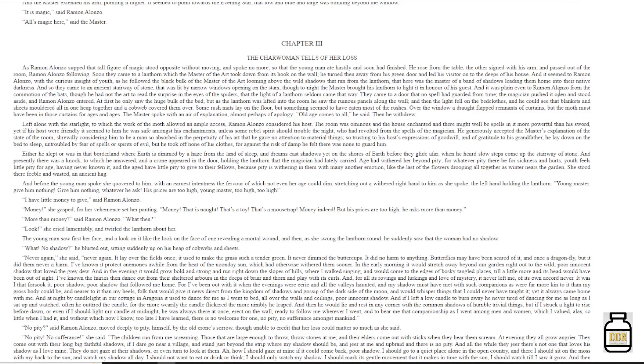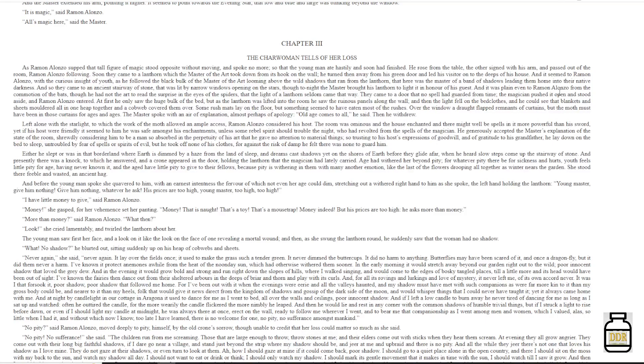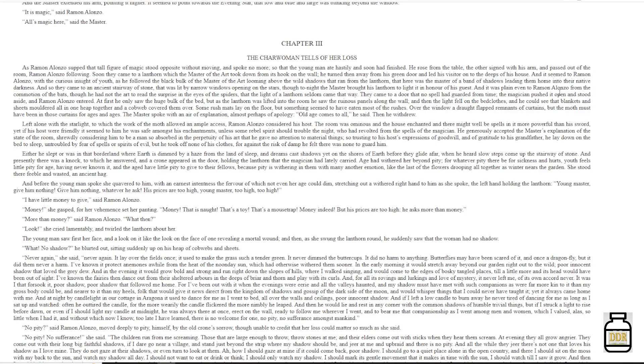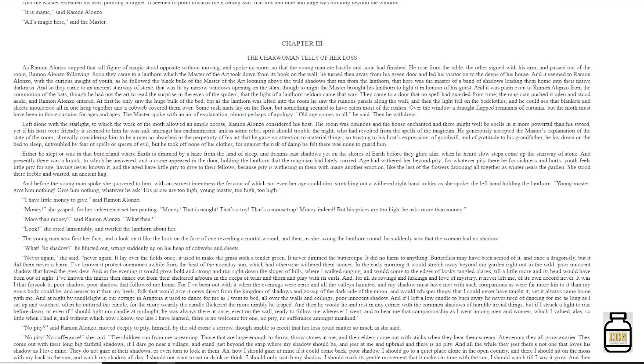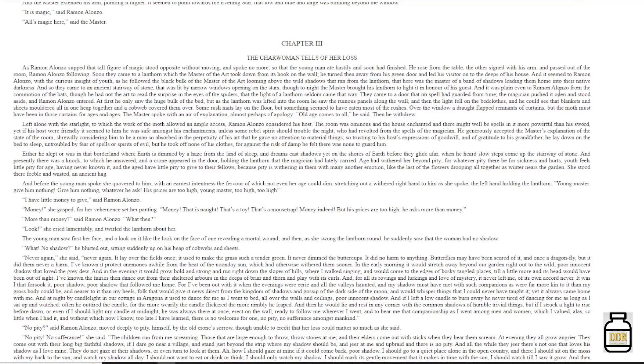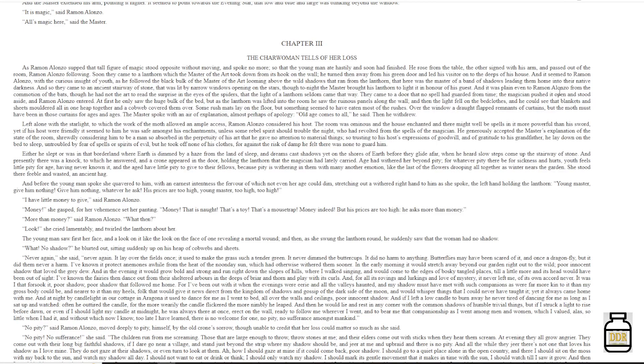'It was I that forsook it, poor shadow. Poor shadow that followed me home. For I've been out with it when the evenings were eerie and all the valleys haunted, and my shadow must have met with such companions as were far more kin to it than my gross body could be, and nearer to it than my hills. Folk that would give it news direct from the kingdom of shadows and gossip of the dark side of the moon, and would whisper things that I could never have taught it. Yet it always came home with me, and at night my candle light in our cottage in Aragona, it used to dance for me as I went to bed, all over the walls and ceilings. Poor innocent shadow.'